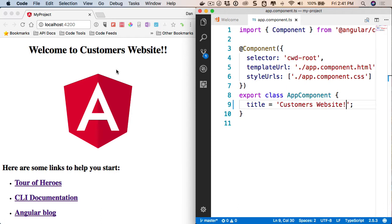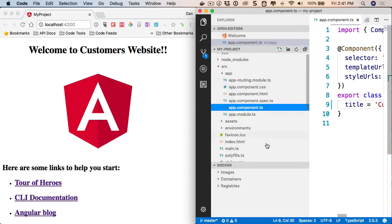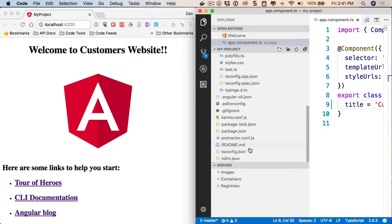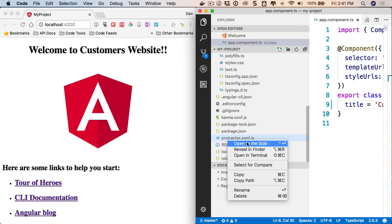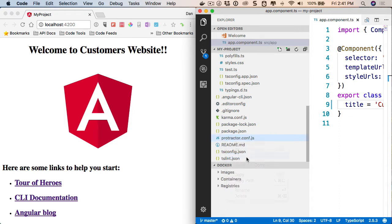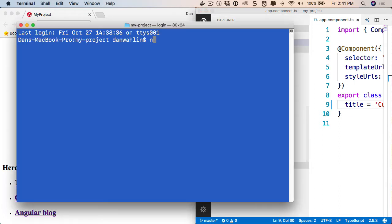So we can also use the CLI from here. I'm going to leave that server going, but I'm going to open up a new command prompt from the root. And I'm going to do ng g component. We'll call this customers list.